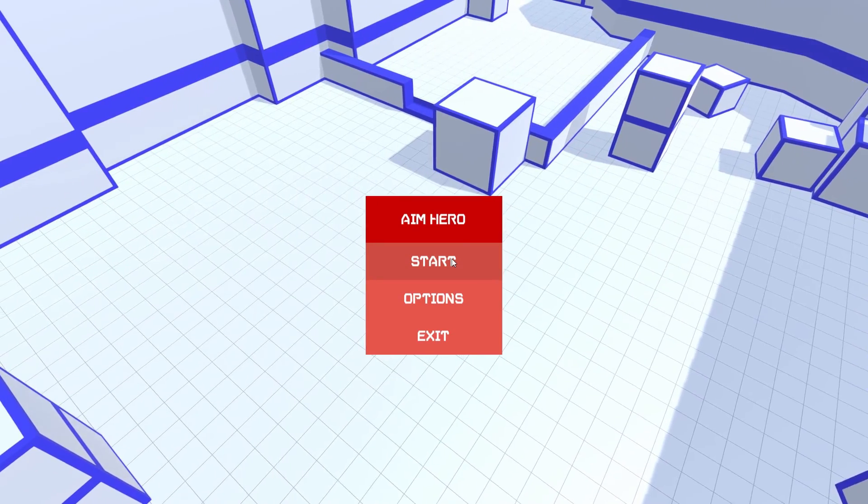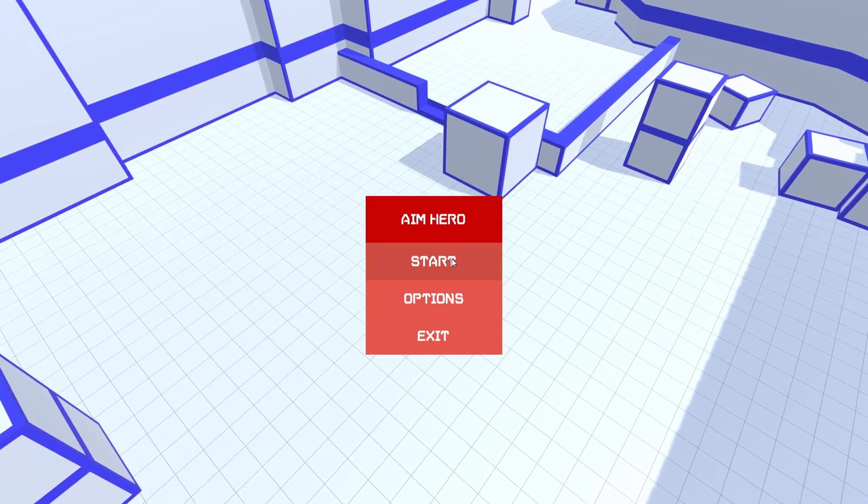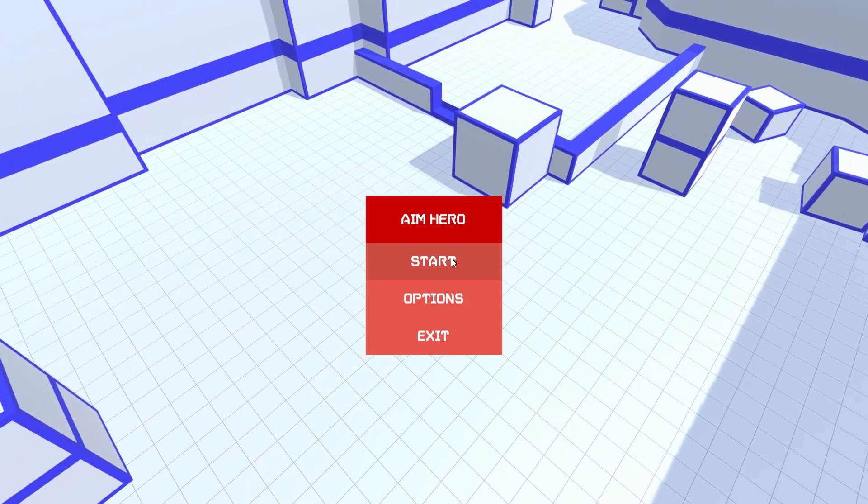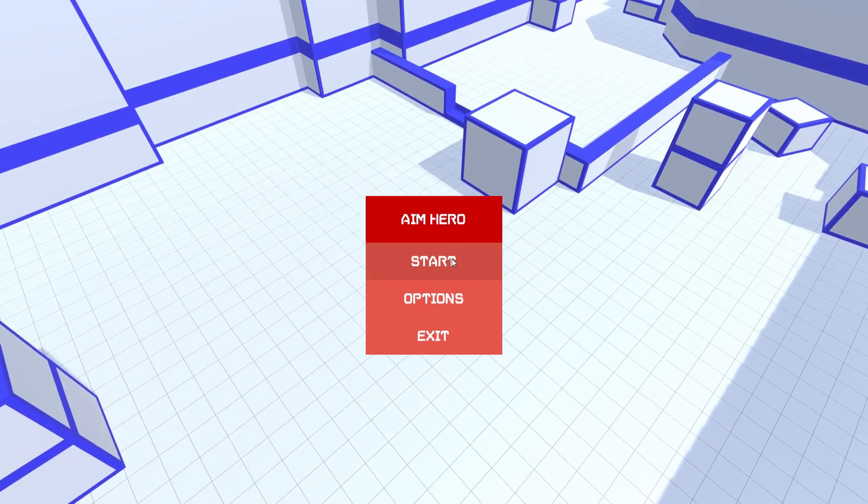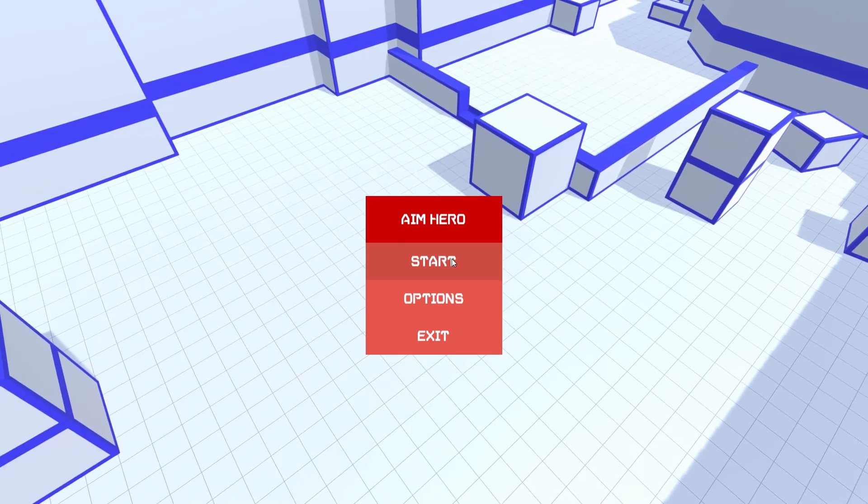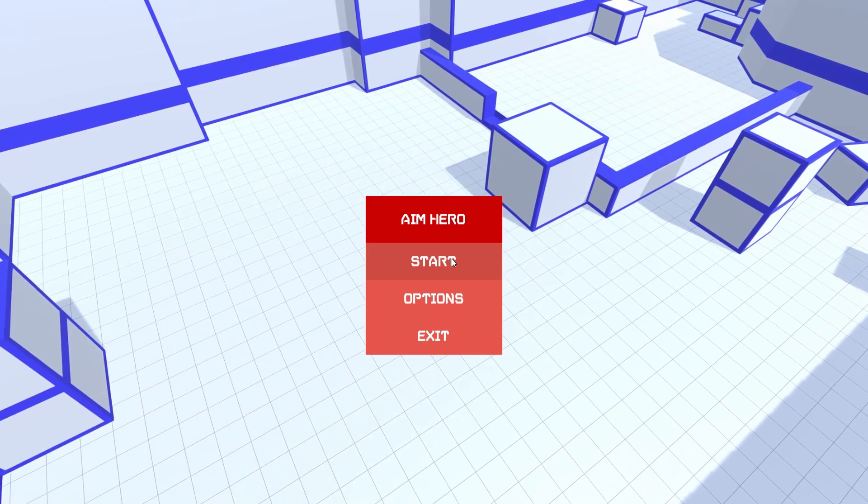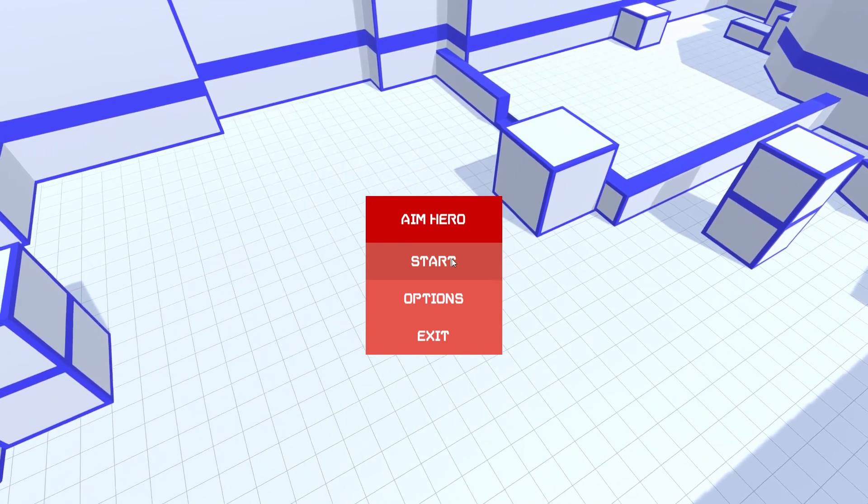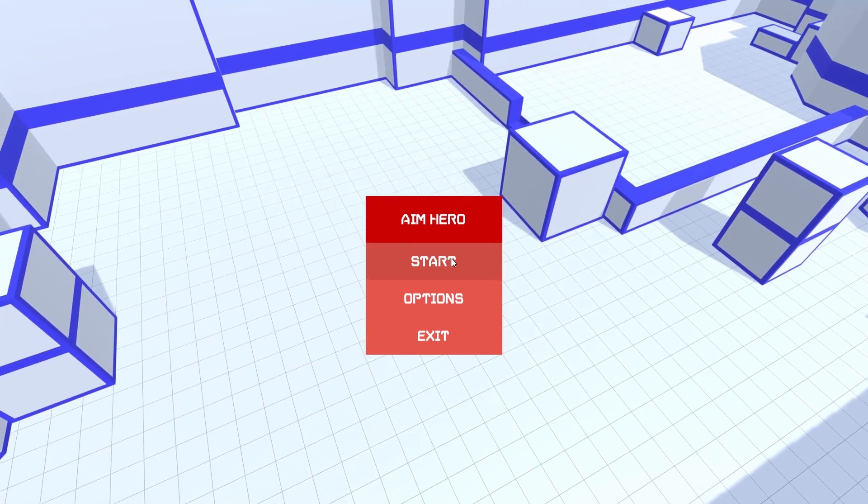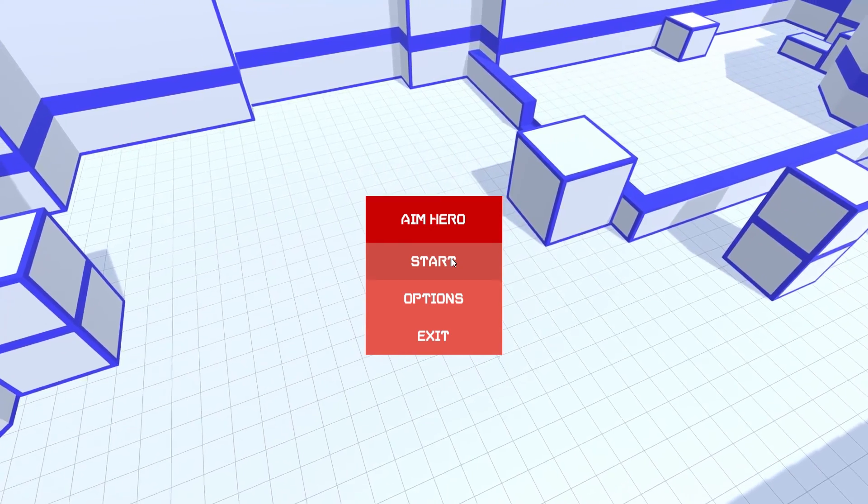Hello everyone, my name is Jake Peter, and today we are playing Aim Hero. Now, you're probably here because you want to improve your aim in an FPS game, so this is definitely something you can look forward to.